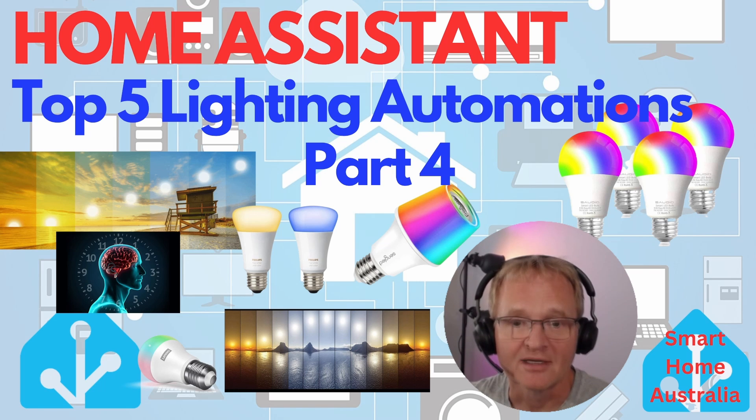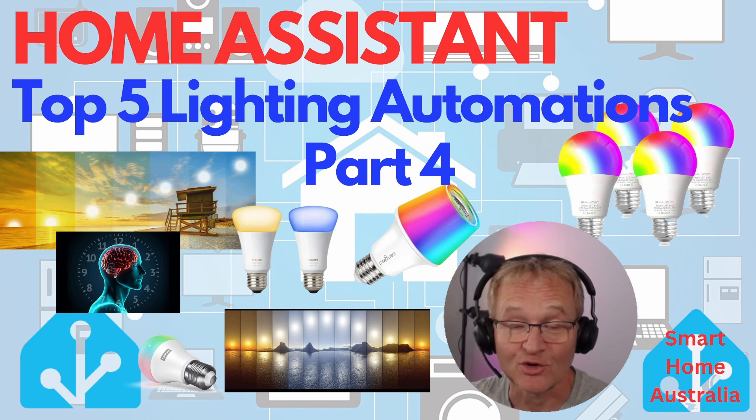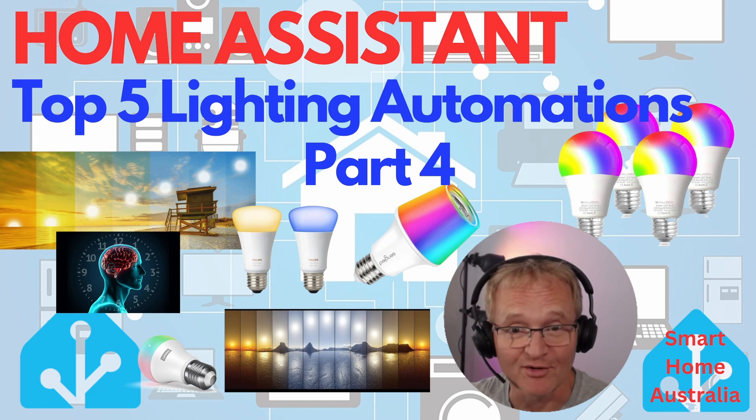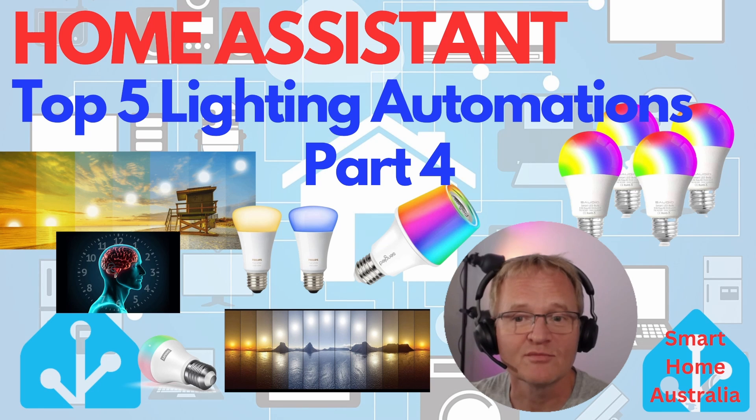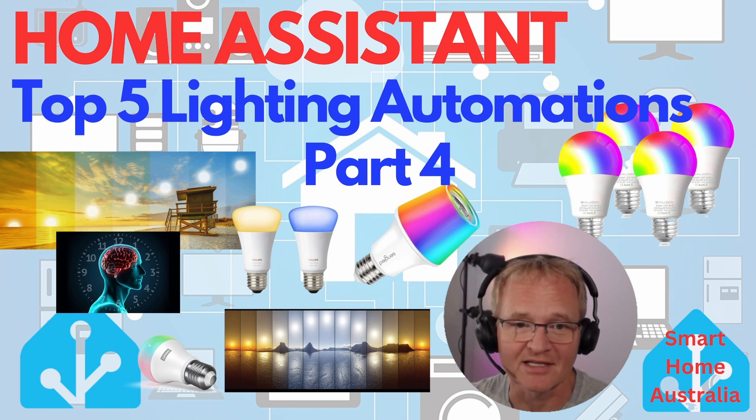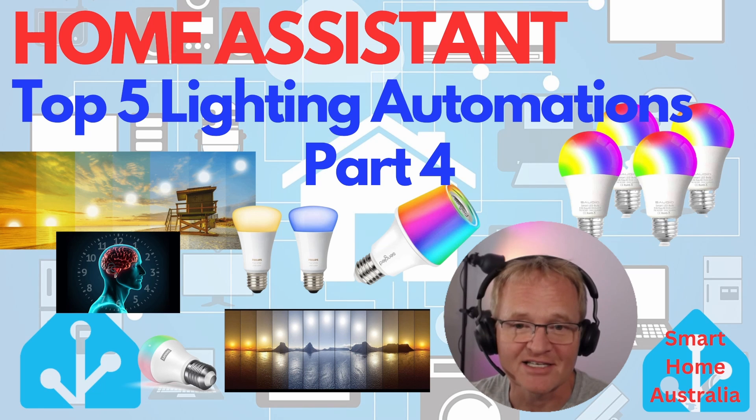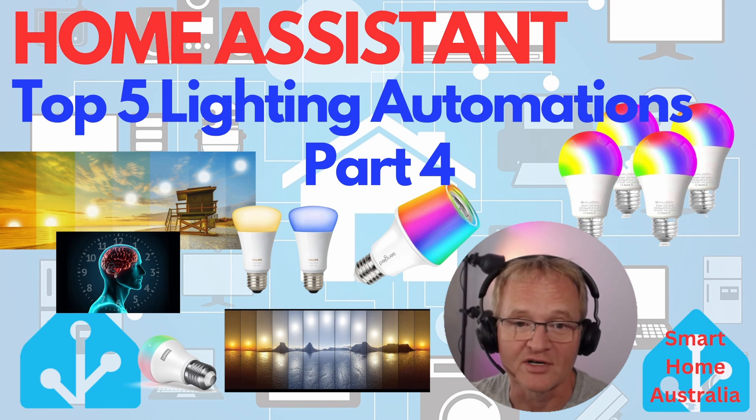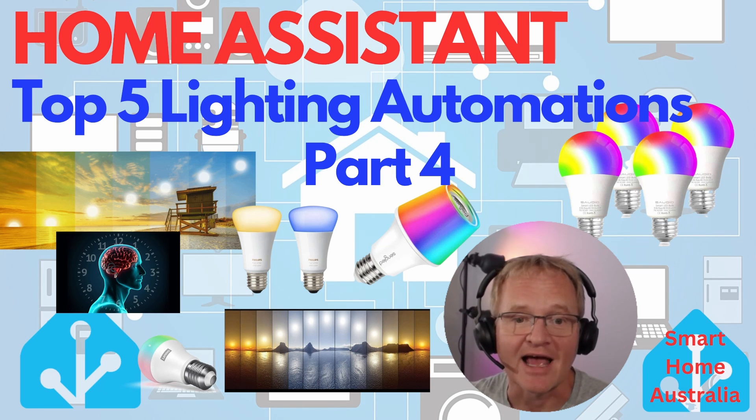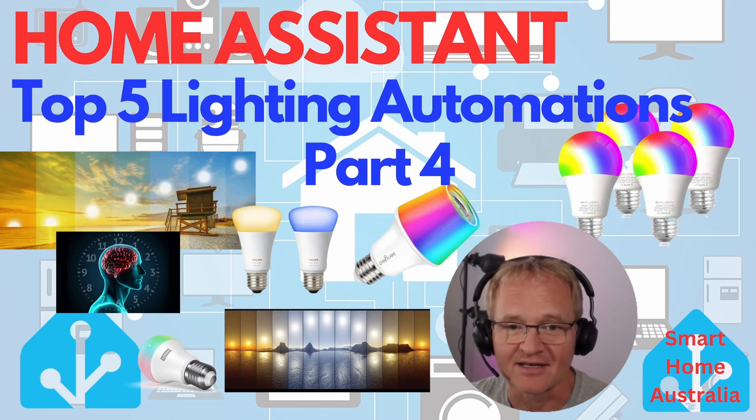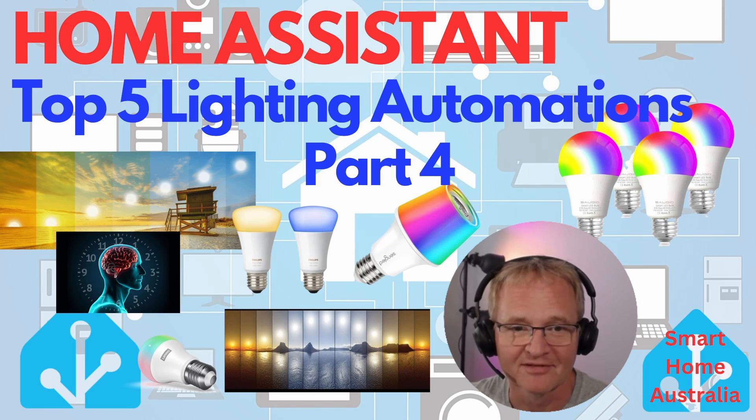Fortunately from the Home Assistant community, namely Basnijolt, sorry if I pronounced the name wrong, has come to the rescue to help us all with our sleep. Thanks Basnijolt for creating and continuing to improve his HACS integration for adaptive lighting. So let's see how Home Assistant can help us all have a good night's sleep. Let's dive in.